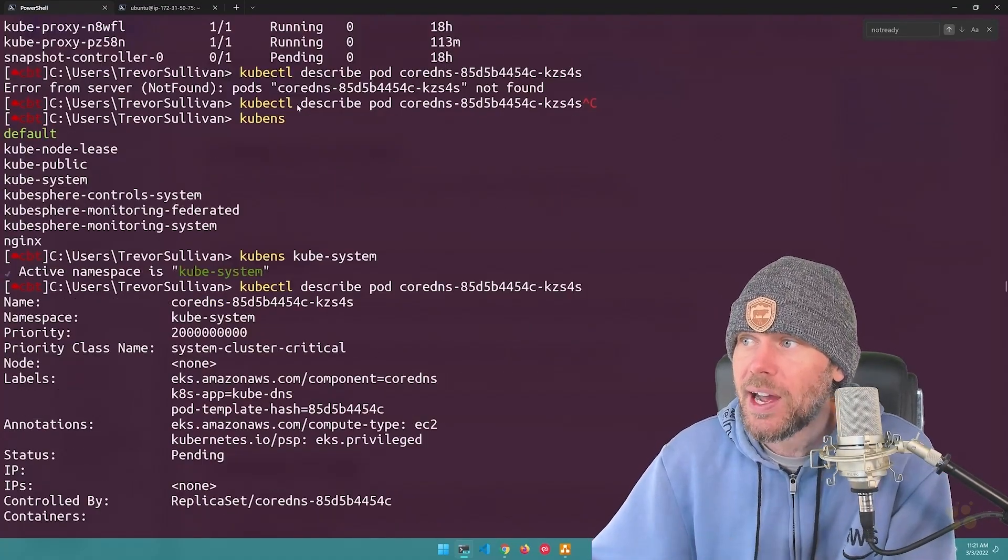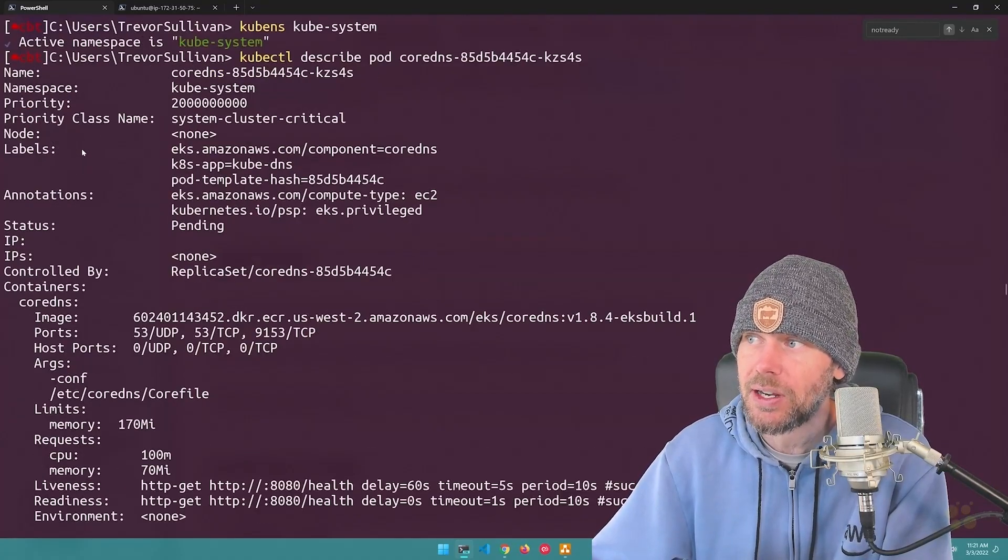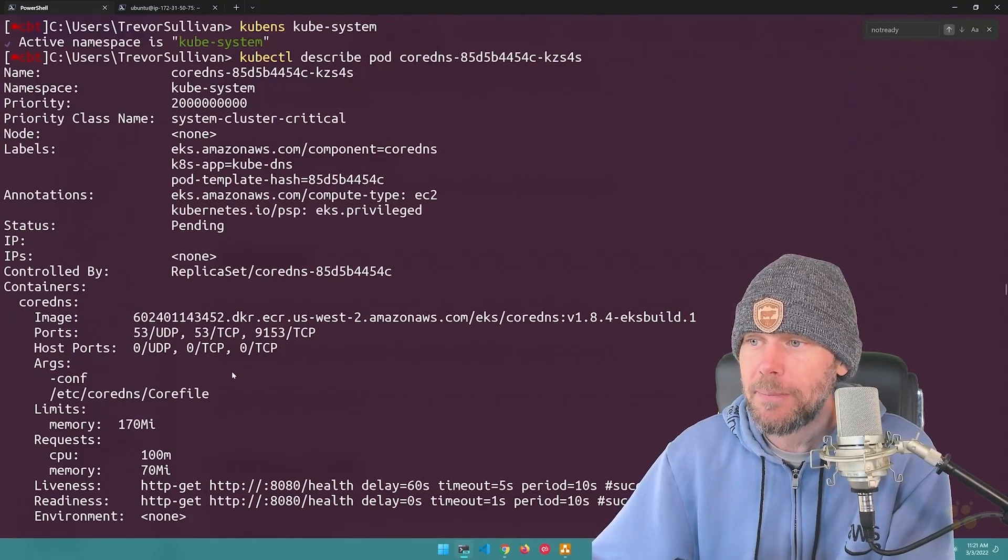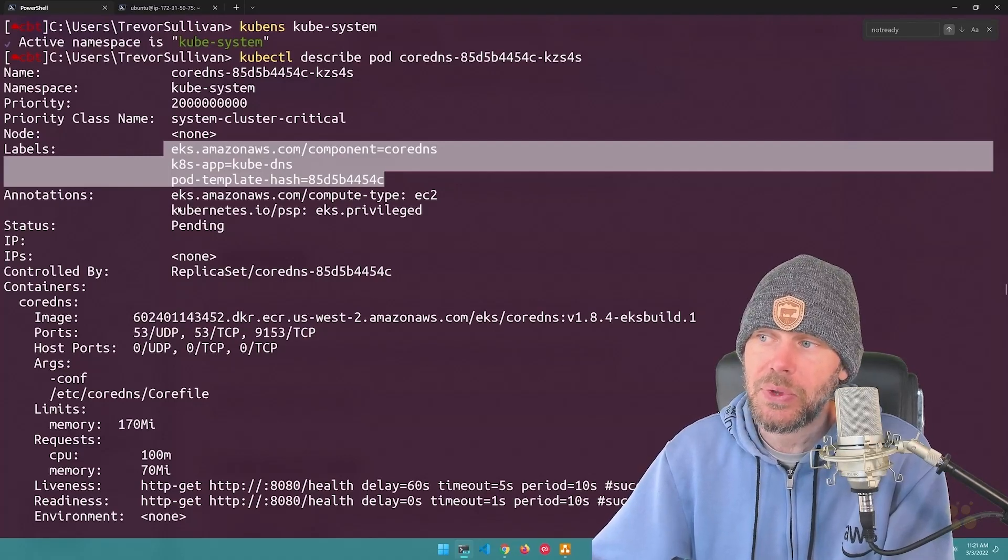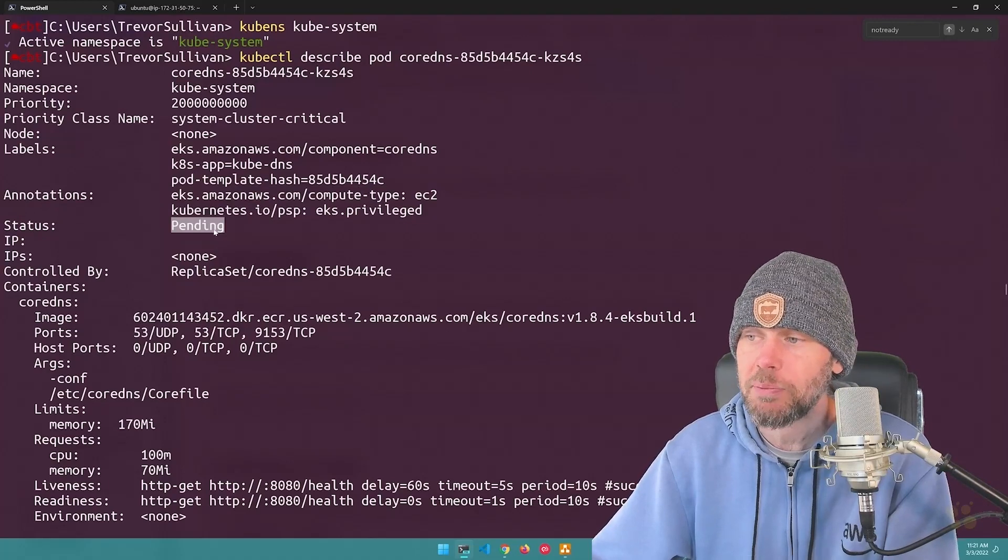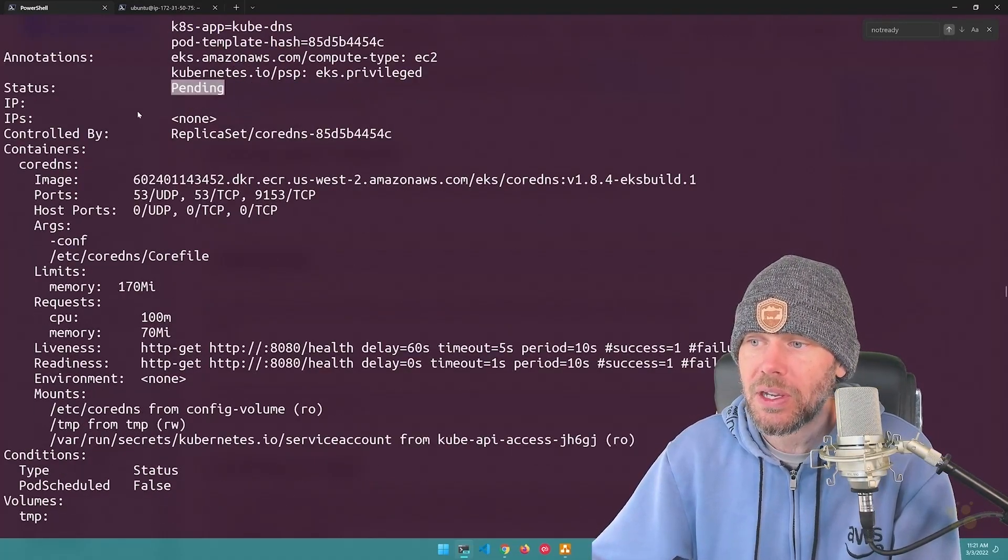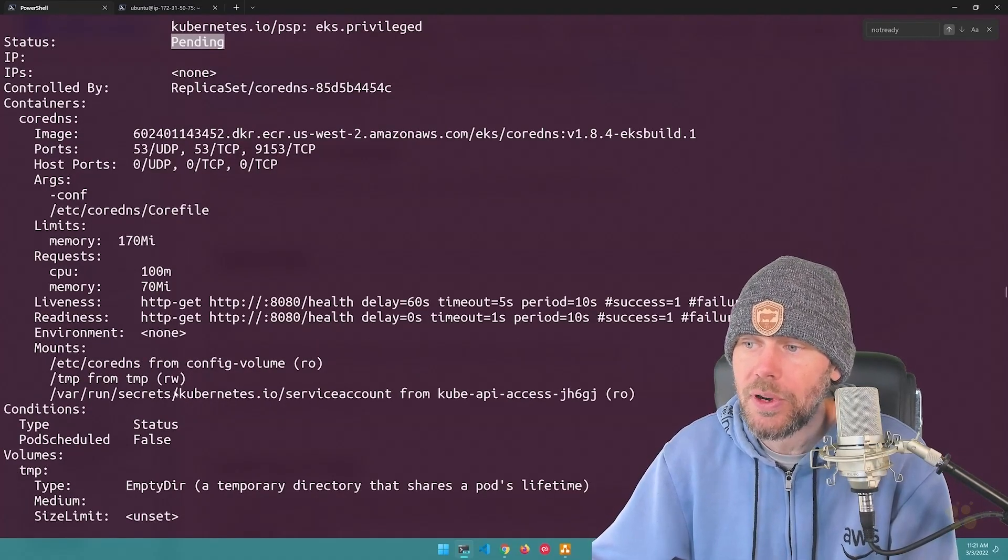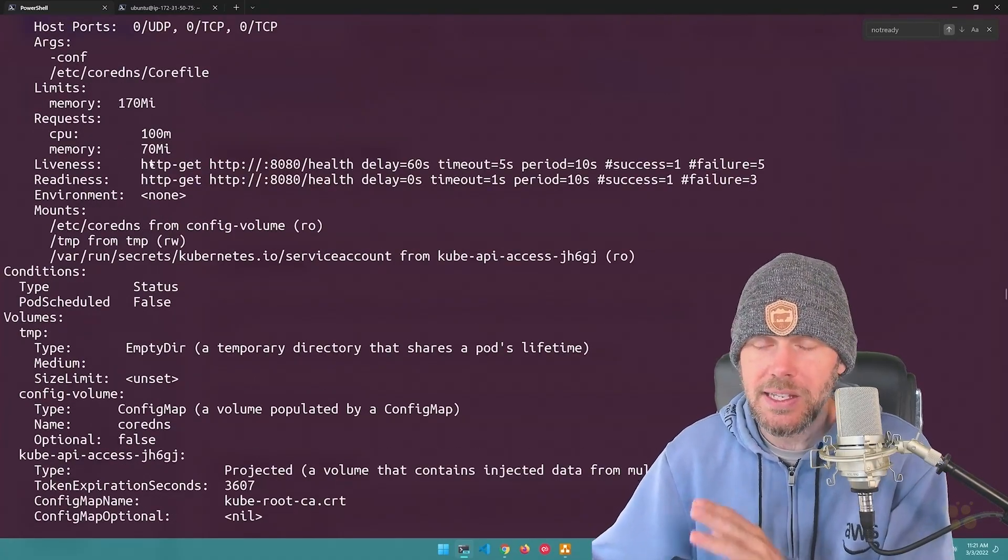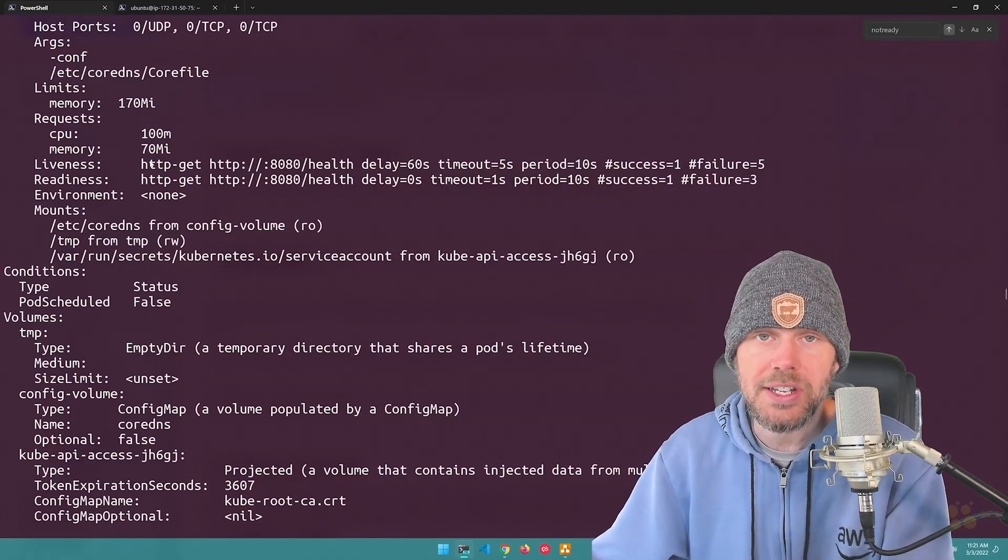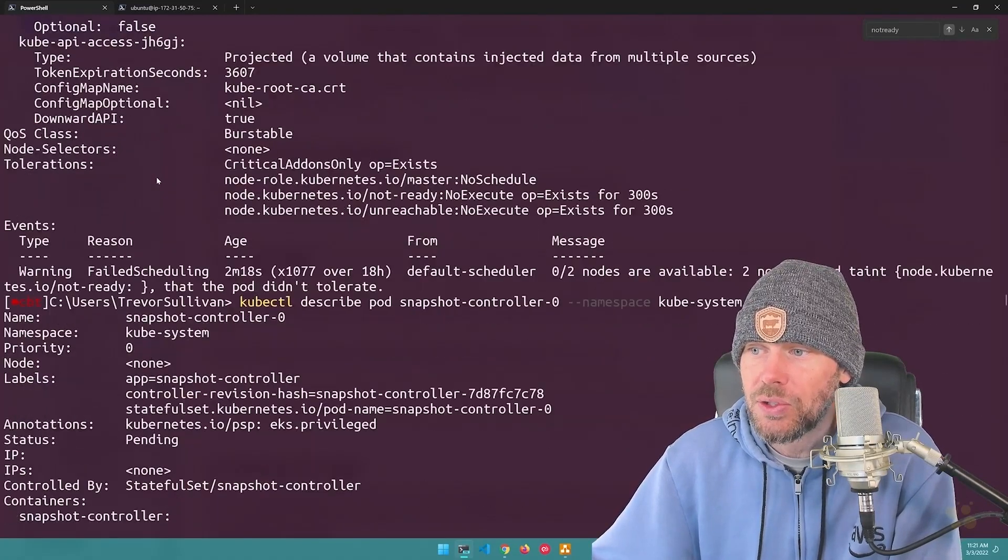So after I described the pod details, this is kind of what that output looks like right here. And you can see that we get a ton of detail about the pod. So we can see the pod labels, we can see things like the annotations here, we can see the pod status, which again, is just pending, it should be in the running state, but it's just pending, we can see the configuration of the pod, the liveness and readiness probes for it, the mounts for file system mounts, the image that it's using and all that. And all that stuff is defined by EKS, right? Because our master nodes and core DNS are being managed by the EKS service.